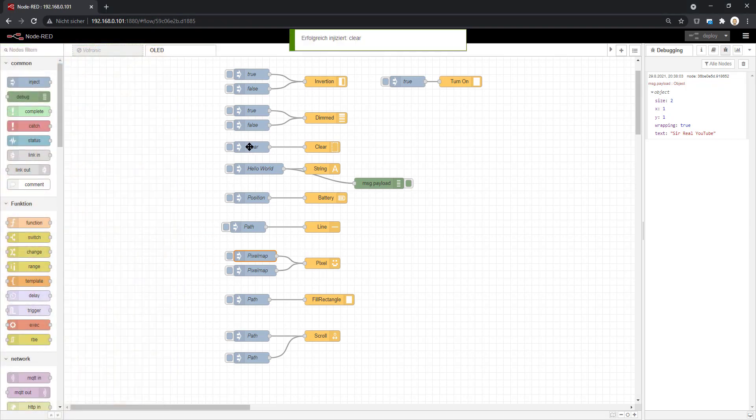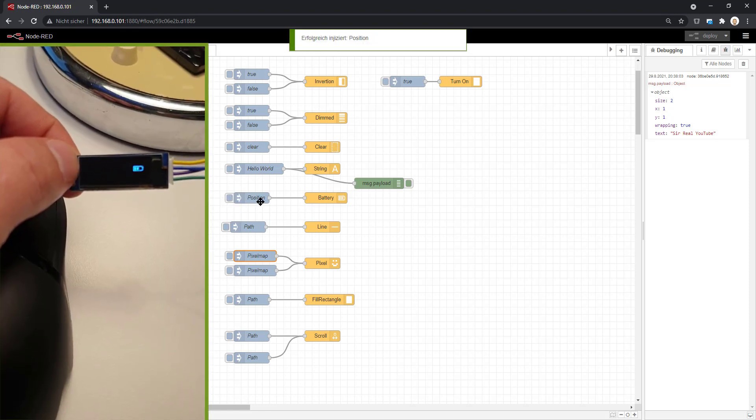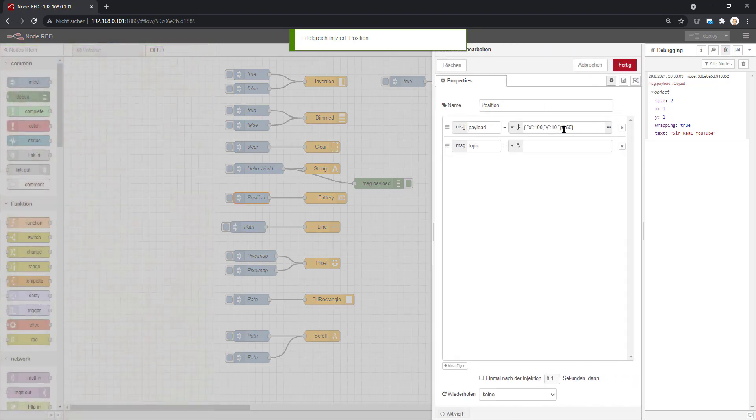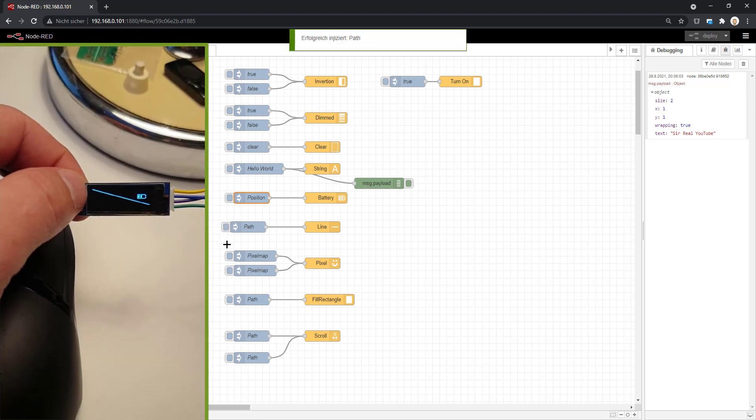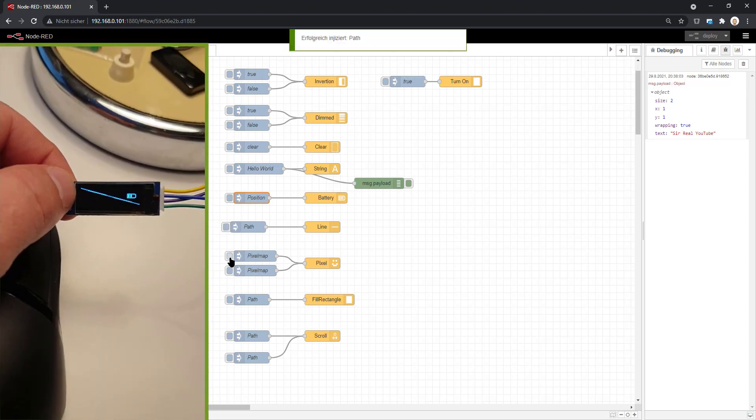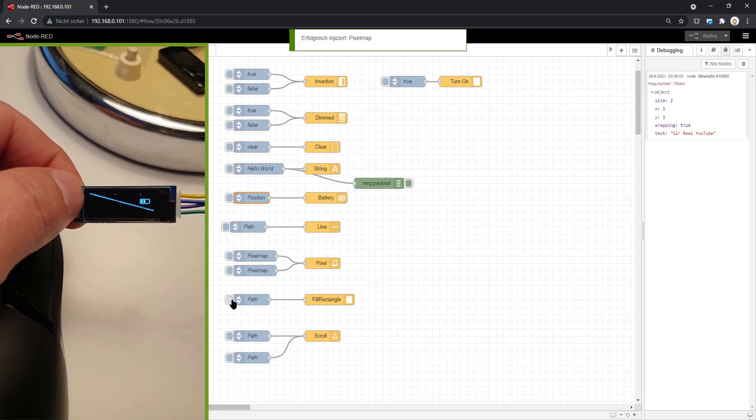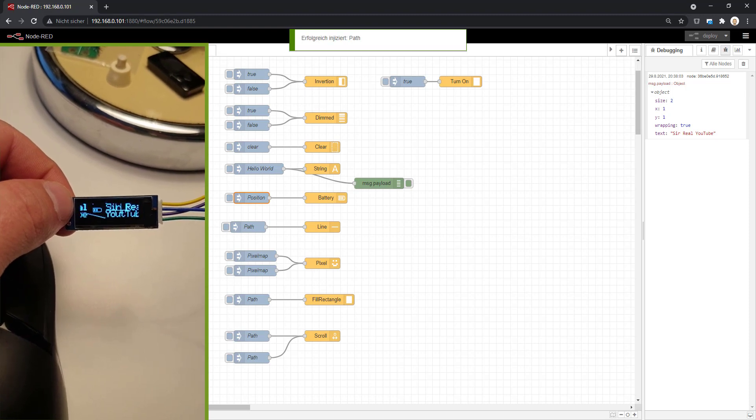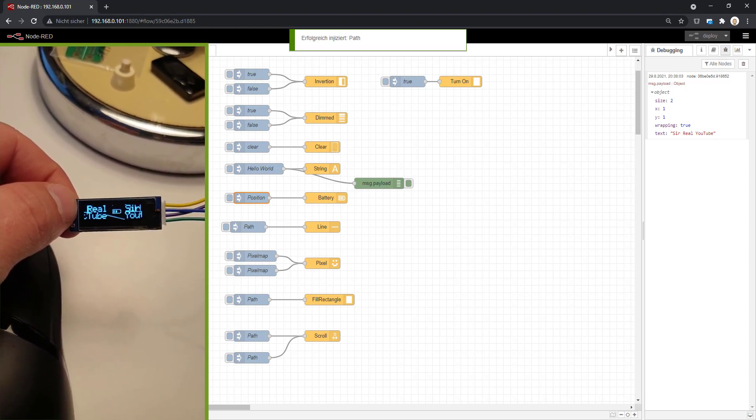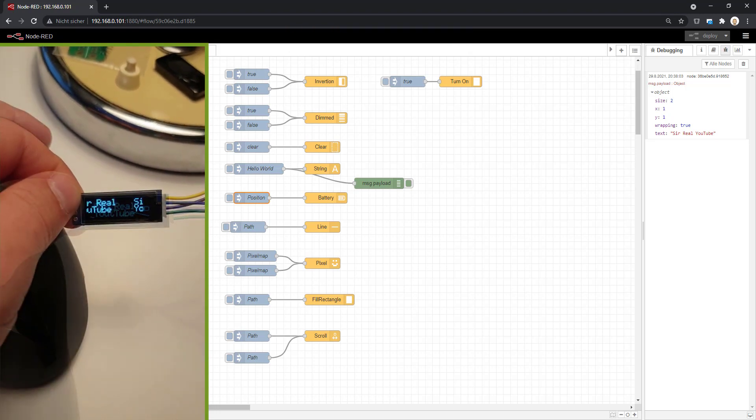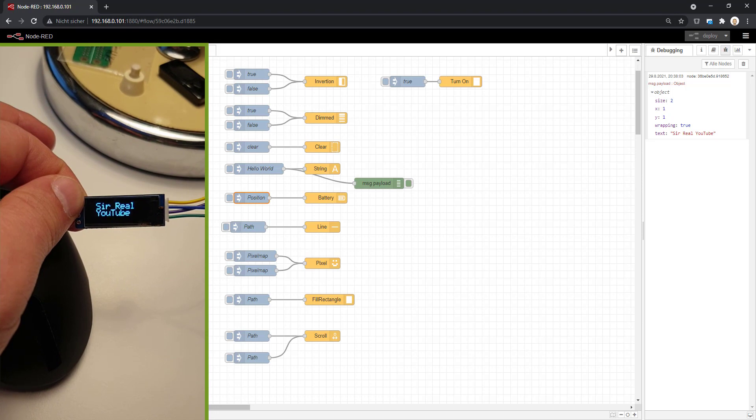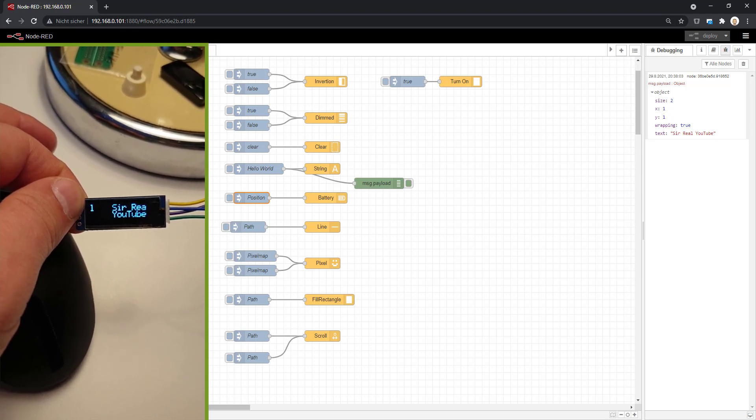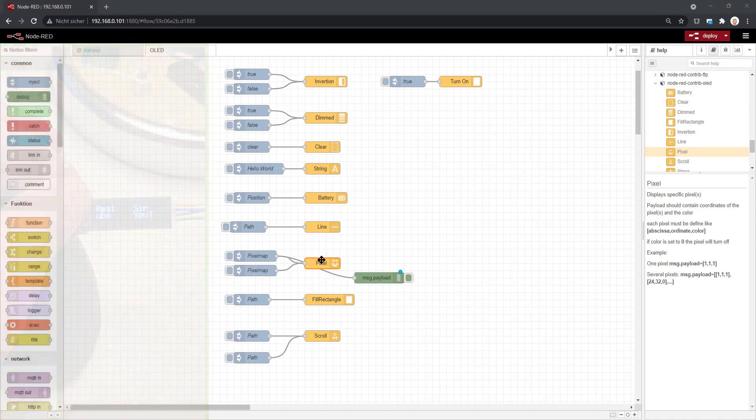You should be aware that the display is not deleted or cleared if you don't do this manually. There's a clear option you have to press. If you don't do this, and just put a battery symbol on top with a percentage, then a path, a rectangle, you see they are all overlaid. We can also start a scroll and it's looking like a mess. There's a library item to stop scrolling which is not existing in Node-RED, so be careful with that.